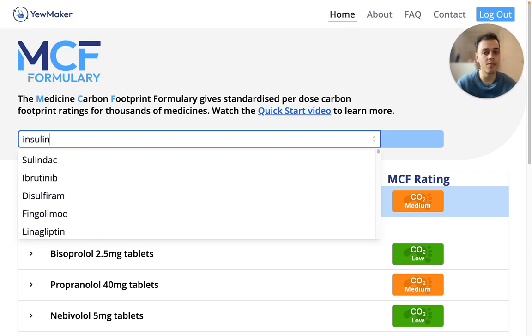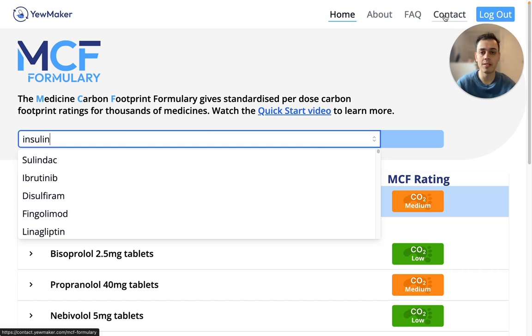MCF Formary only provides a snapshot of the medicines for which MCF carbon footprinting is available at Youmaker. If you're interested in other medicines, please fill out our contact form, which you can access here in the navigation bar.